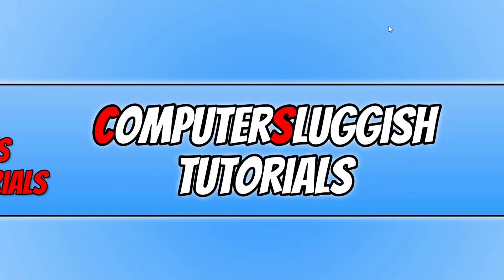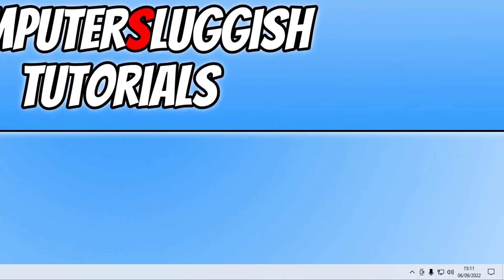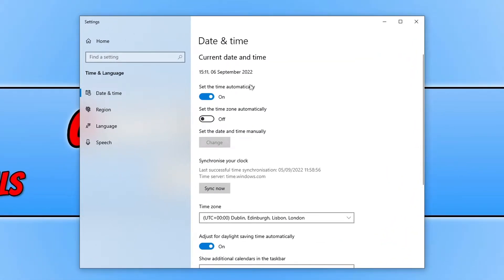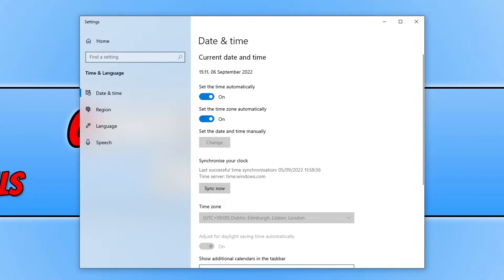The next thing we want to do is ensure we have the correct date and time. Right-click in the bottom right-hand corner on the date and time in your system tray, then go to Adjust Date and Time. Ensure that the automatic setting is toggled on, and do the same for time zone. Once both options are on, you should see the correct date and time at the top and the correct time zone below. You can click Sync Now to sync everything up.